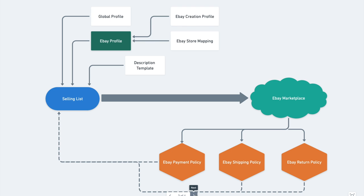eBay profile, special settings related explicitly to eBay integration, like listing duration and shipping details.